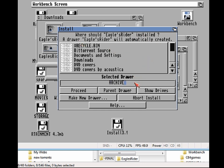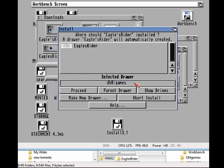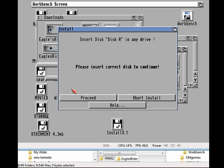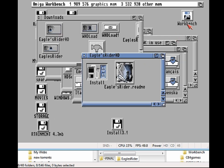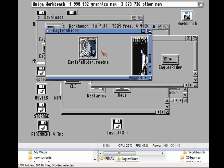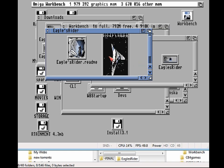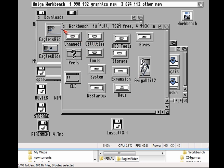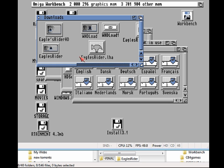By double-clicking the icon, that should install Eagles Rider to our hard drive. We can select any partition we like — in this case I'm selecting DH0:Games. That will install the slave so the game will run with WHDLoad, and it will also install its own icon. It will ask for a disk — if you have the Eagles Rider disk on your Amiga, now is the time to insert it and it will copy all those files onto your hard drive. If you have the ADFs you can insert the ADF at that point, and some clean ADFs will work using that method, but it has to be the original game or the ADF of the original game.